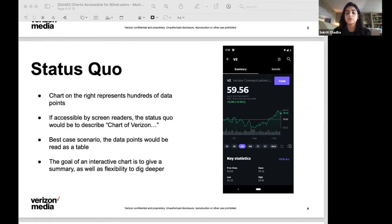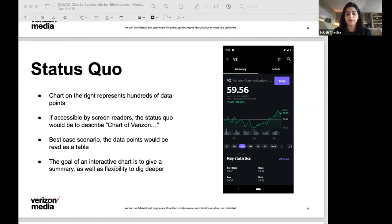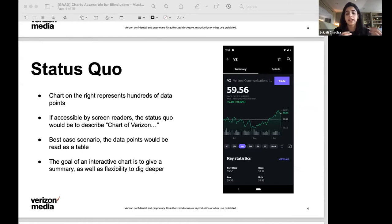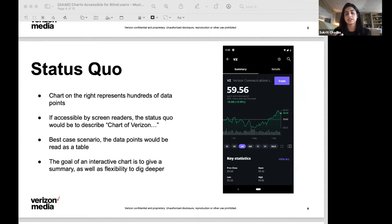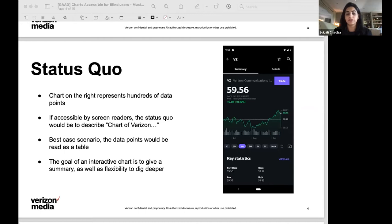This is problematic on at least two levels. One, after about five or eight data points, it is difficult for the user to keep a mental image or a mental picture of the trend shown on the chart, which is the entire point of it. And second, on the spectrum of low vision to blind users, it's cognitively disruptive and inconsistent to see a chart on the screen and hear a table from the screen reader.